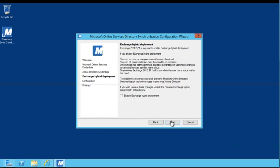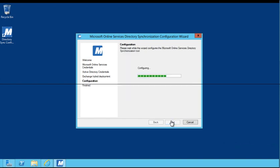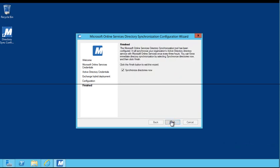Here, you have the option to enable an Exchange Hybrid Deployment. For the purposes of this guide, leave the Enable Exchange Hybrid Deployment checkbox clear and click Next to continue. The Microsoft Online Services directory synchronization tool has now been configured. Active Directory synchronization will now run every three hours. You can force immediate directory synchronization by leaving the Synchronize Directories Now checkbox selected. For the purposes of this guide, clear the checkbox. You'll see how to manually complete this process in a moment. Click Finish to complete and close the wizard.